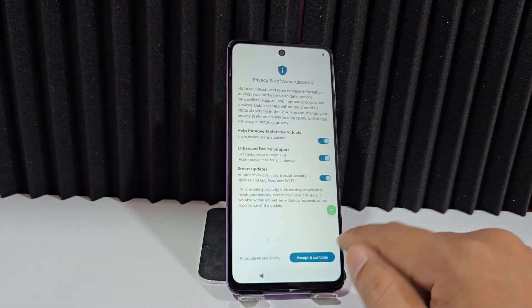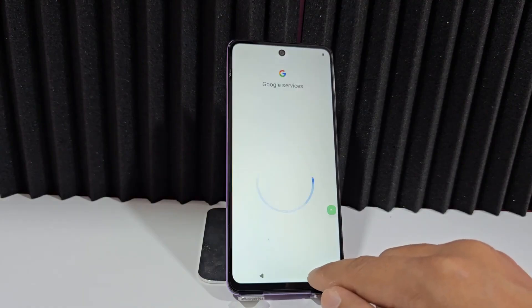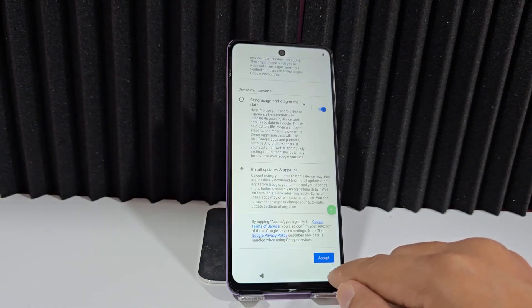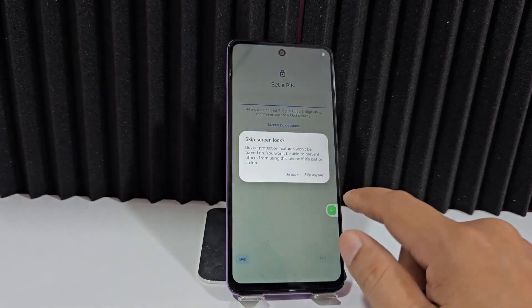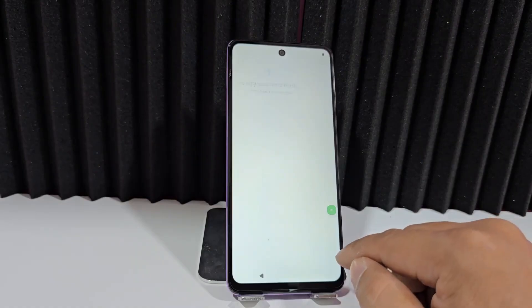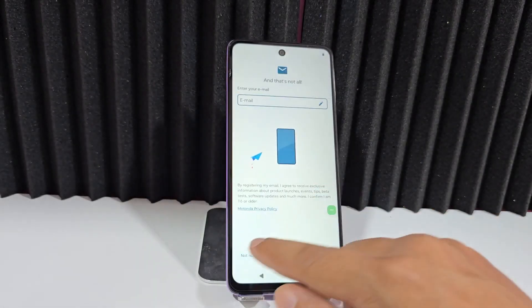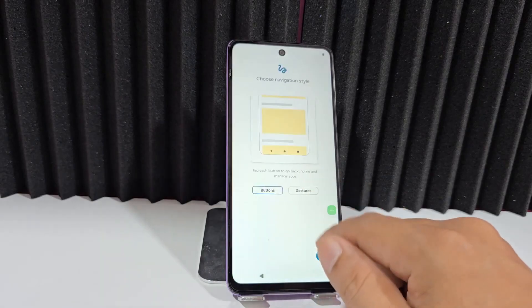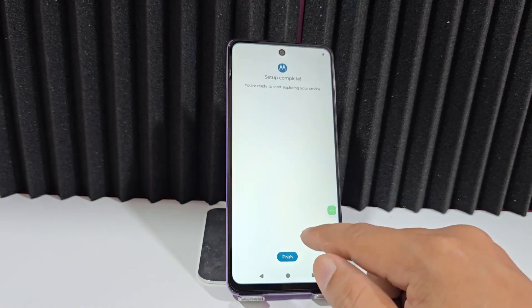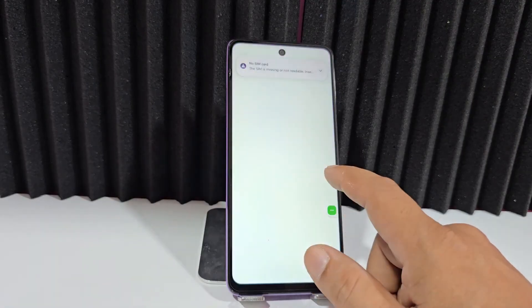Now click on Continue Offline. Accepting and continuing here would take us to Google Services. We click Accept, click Skip, click Skip again, say Not Now, and we click Next here. By finishing like this, we would be finalizing the recovery process.